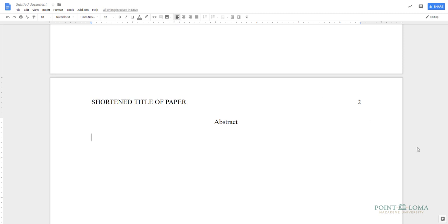In APA, an abstract paragraph is not indented. It is between 150 and 250 words, and it provides a concise summary of your entire paper.